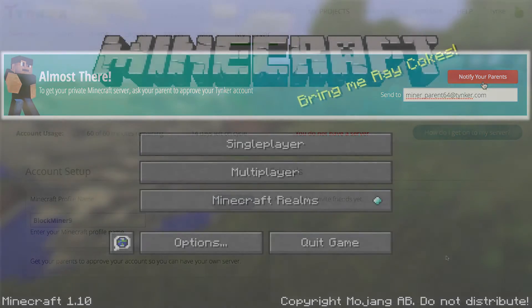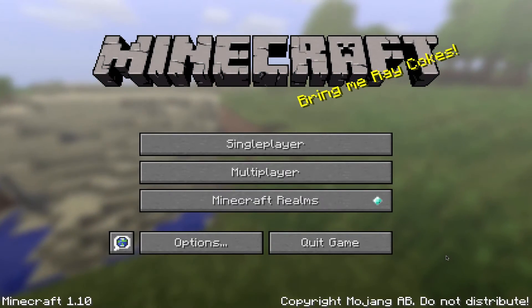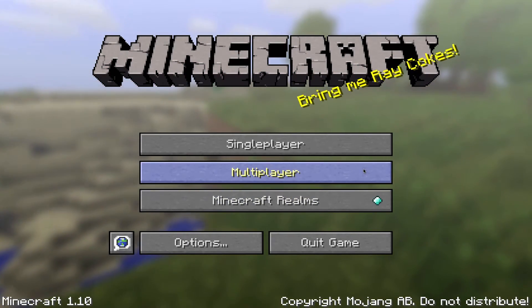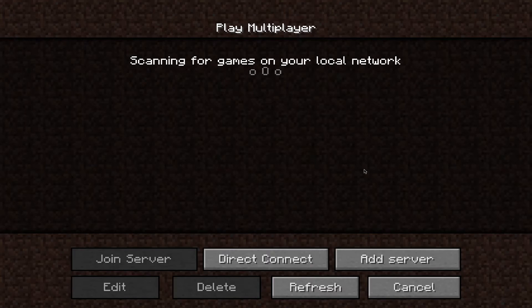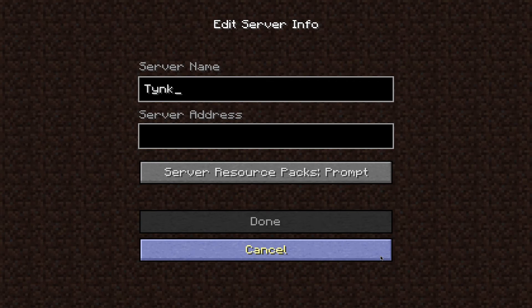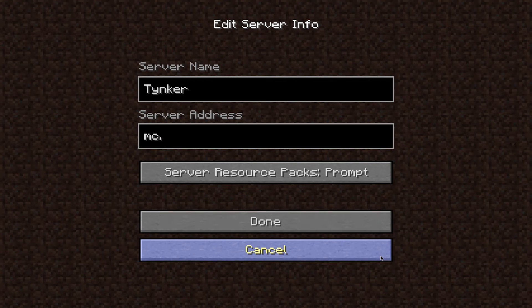Once your account has been approved, open Minecraft, select Multiplayer, then add a new server. For the server name, we suggest you name it Tinker, and for the server address, type mc.tinker.com.